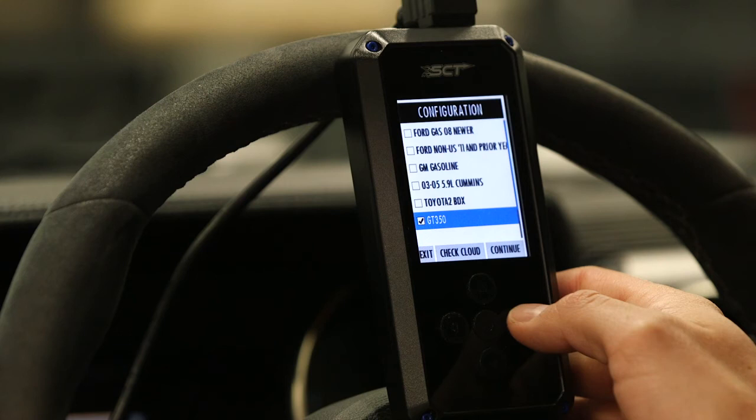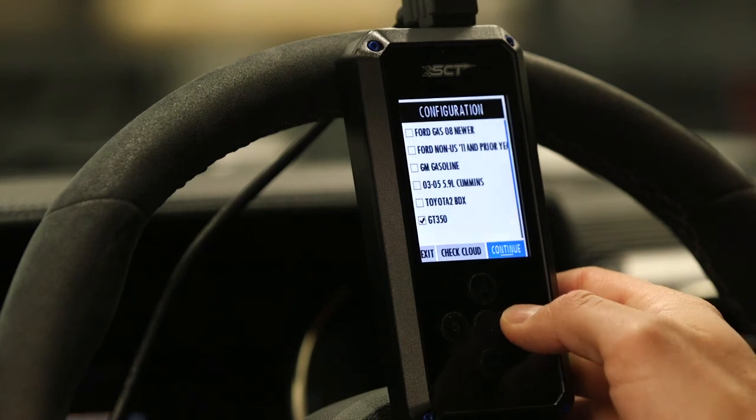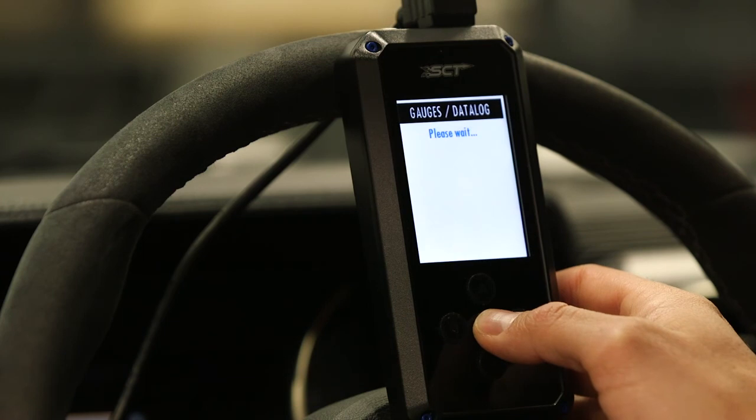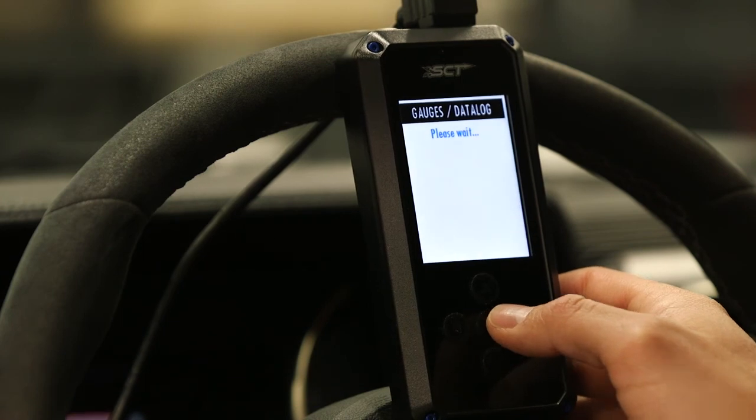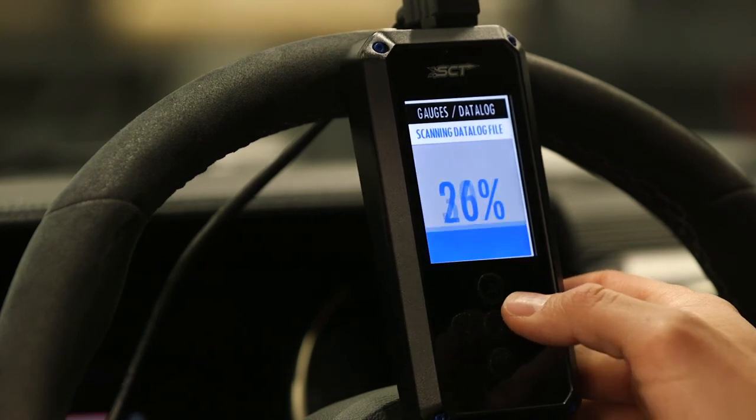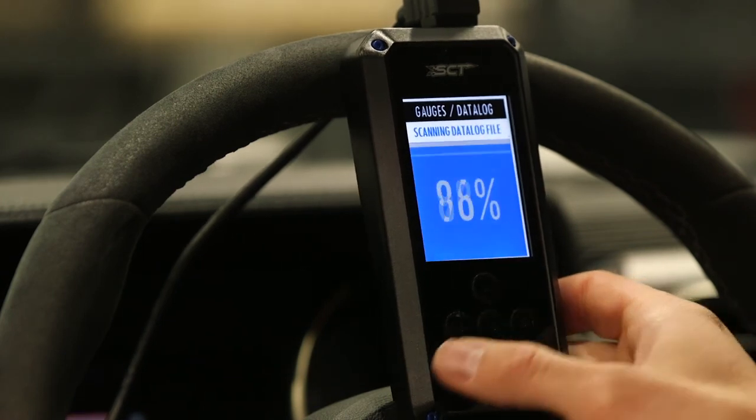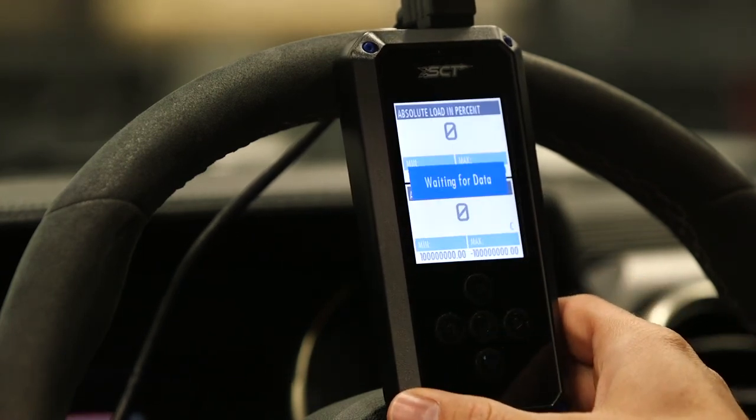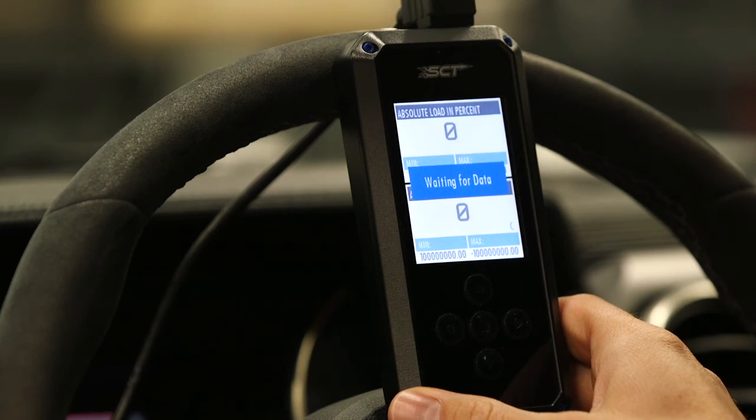Once we choose that, it's going to bring up and log all the parameters we had in that config or that DLX. Simple as that.